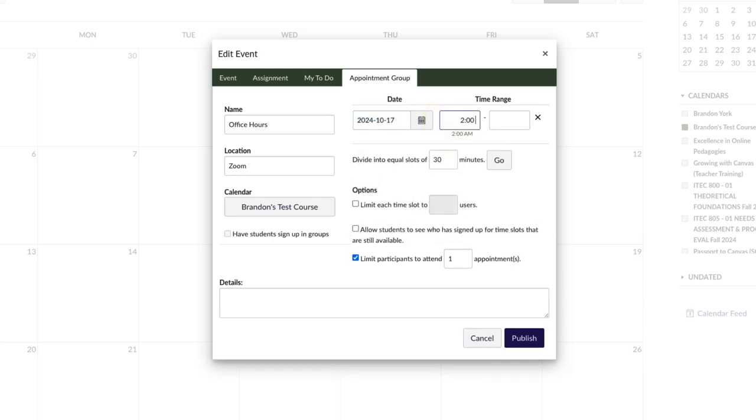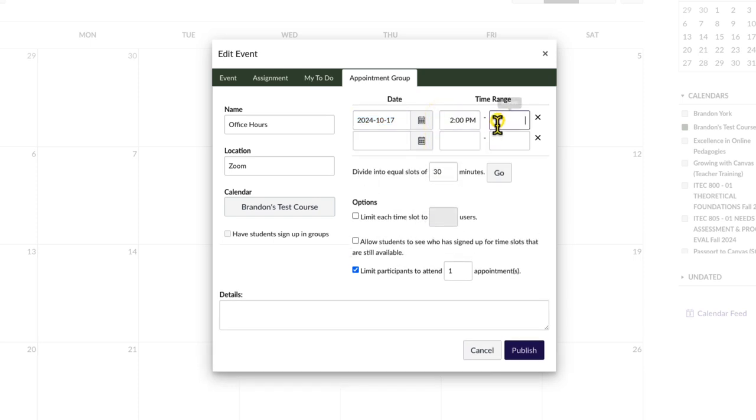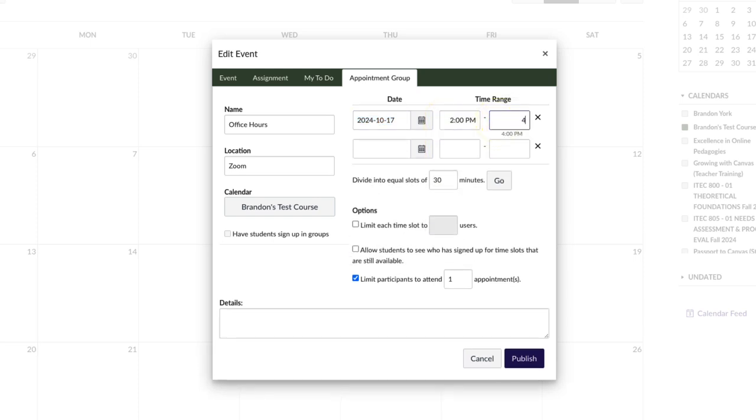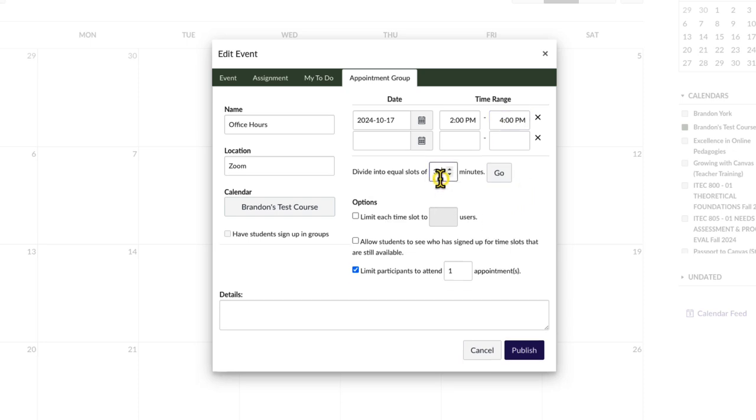Next, specify the total time range for the appointment. The total duration can then be equally divided into shorter time slots by entering the number of minutes for each slot.